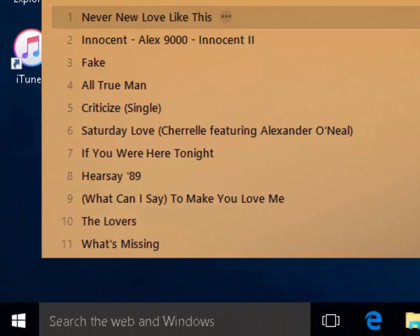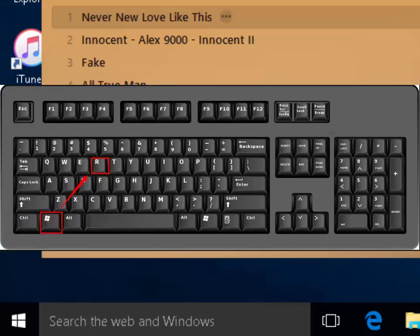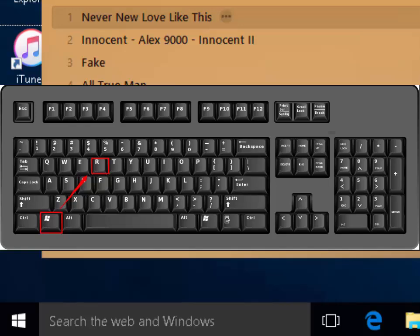I now need to open up a Run box. The best way to do this is to hold down the Windows key on your keyboard — this is usually in the bottom row of keys between the CTRL and ALT key on the left-hand side. Hold that down and with your other hand tap the letter R for Romeo on the keyboard. You'll see a Run box appear.